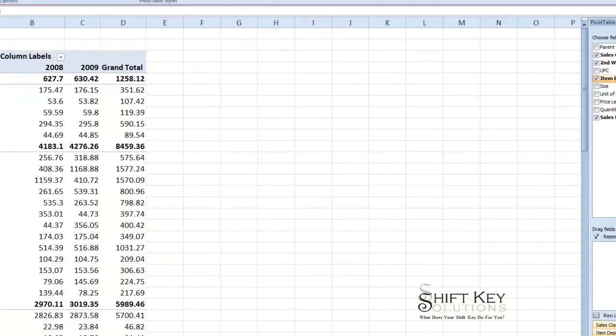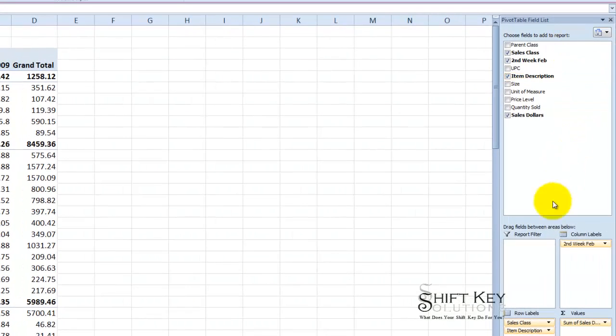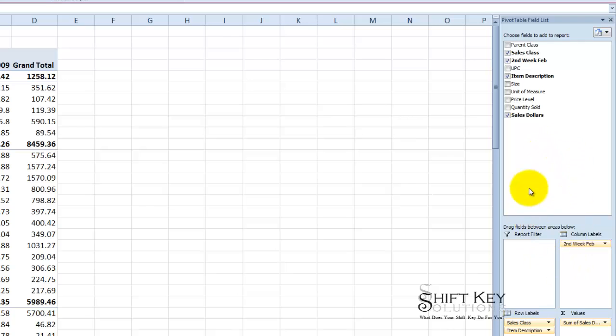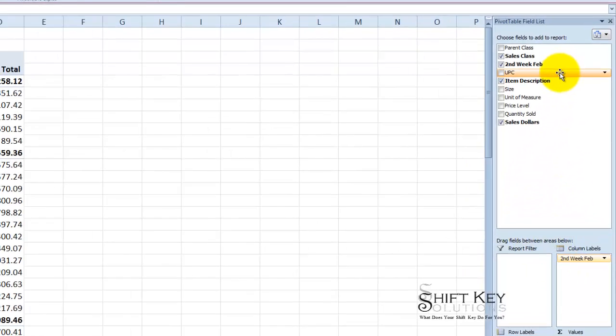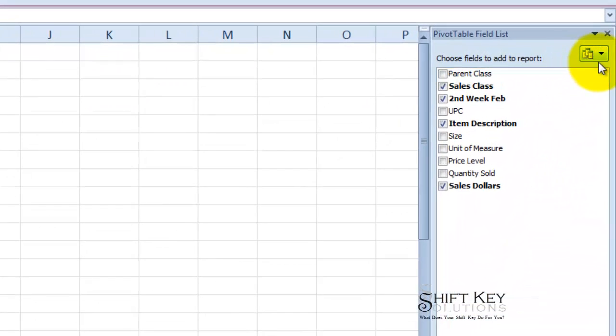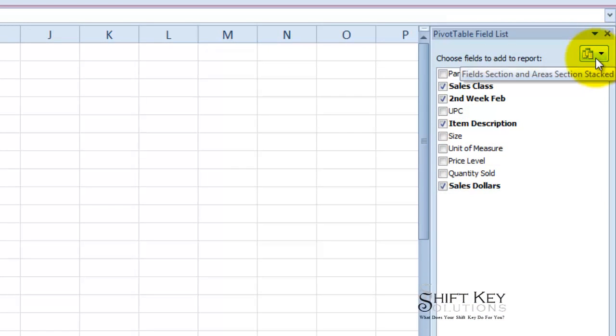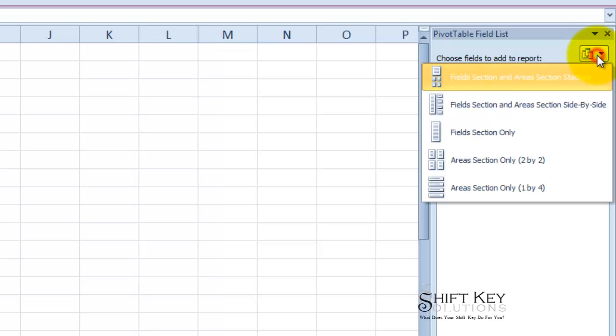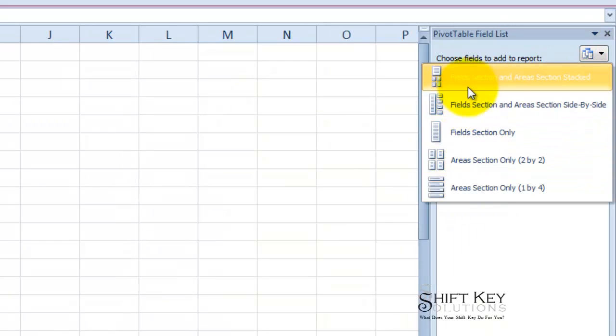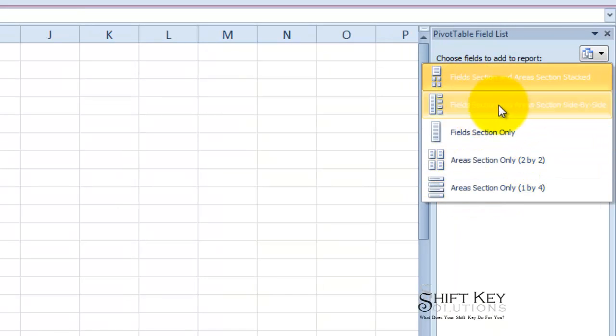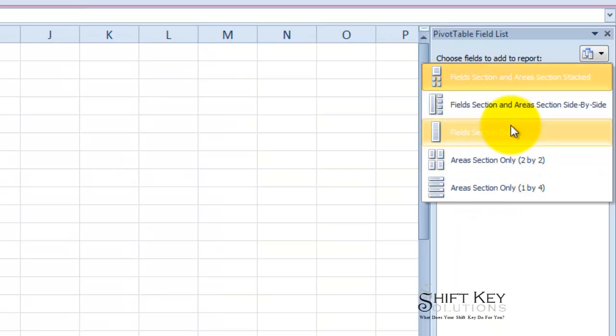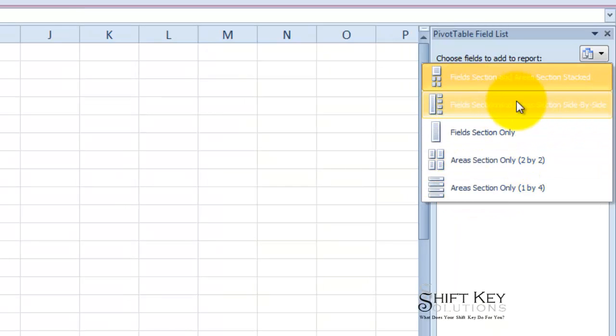Now the next thing and part of our training manual is to reconfigure the pivot table field list task pane over here. So I'm going to click the button up here, the field selection and areas selection stacked. If I click this drop down I see I have several configurations. The one I want to use is the side by side right here.